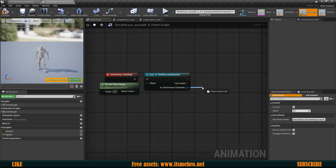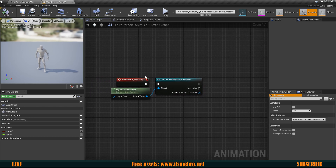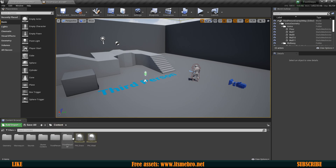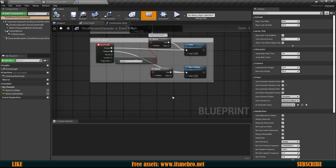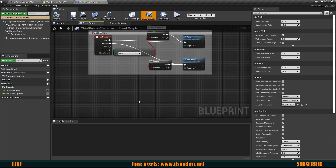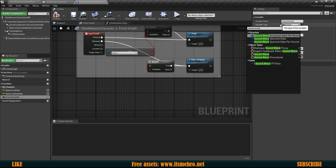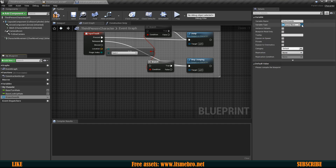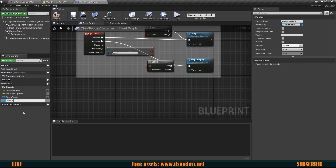Right now we don't have any functions that decide the actual sound, so let's open up the Third Person Character and create this functionality. First, to randomize sounds without hard-coding many nodes, add a new variable called Grass Sounds. Make this variable type Sound Wave and make it an array. Duplicate this variable and call the other one Wood Sounds.